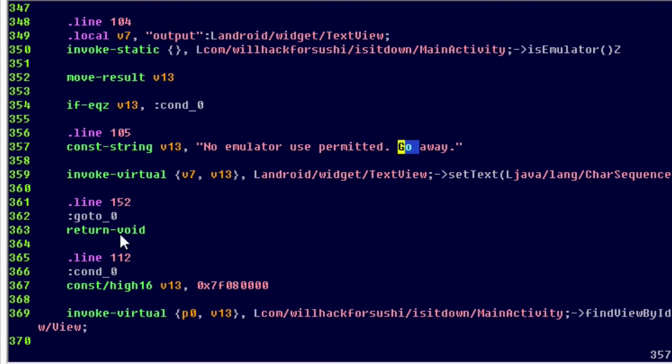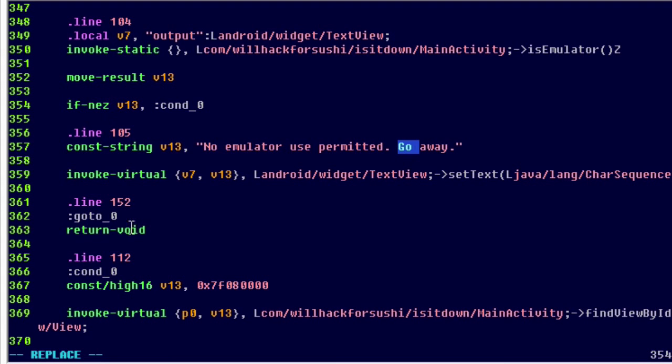So we can make a simple change here. Instead of if equal to z, what if we do something like this? If not equal to z. If we say if not equal to z, then when is emulator returns that yes, it is in the emulator and that's a one, then it hits this if not equal to z condition. Now we've inverted the logic. So instead of saying when it's an emulator, don't run, we're saying when it's an emulator, do run.